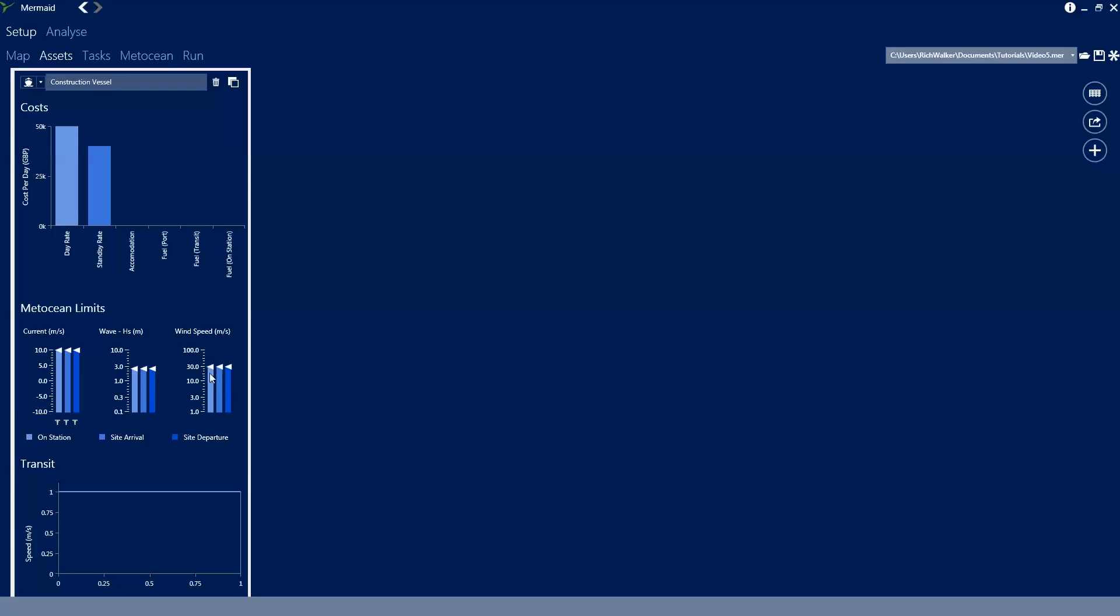The arrival and departure limits must be more strict than the on-station limits and Mermaid will prevent you from setting these outside of that range as you can see when we drag these sliders around.